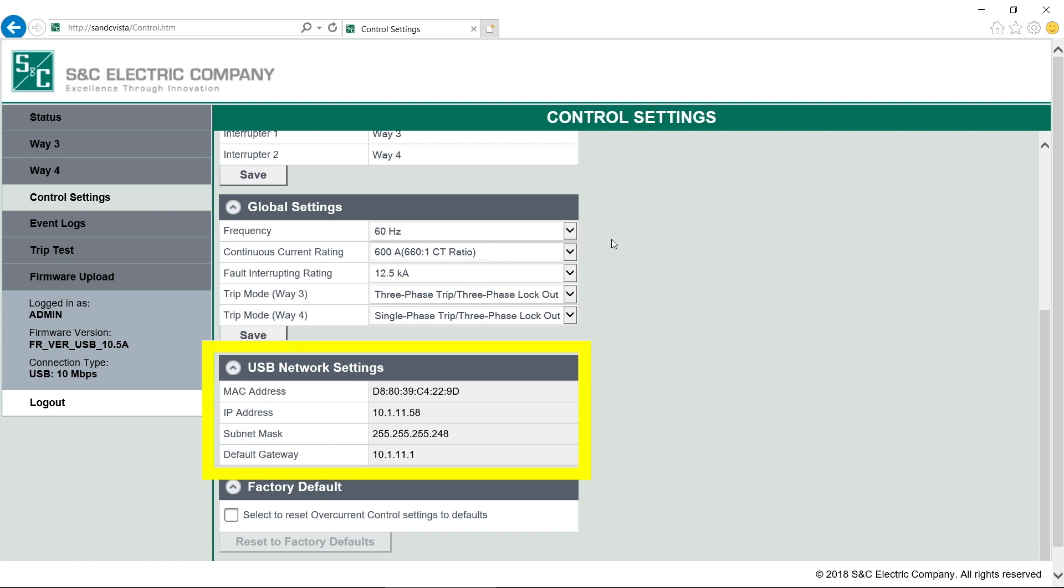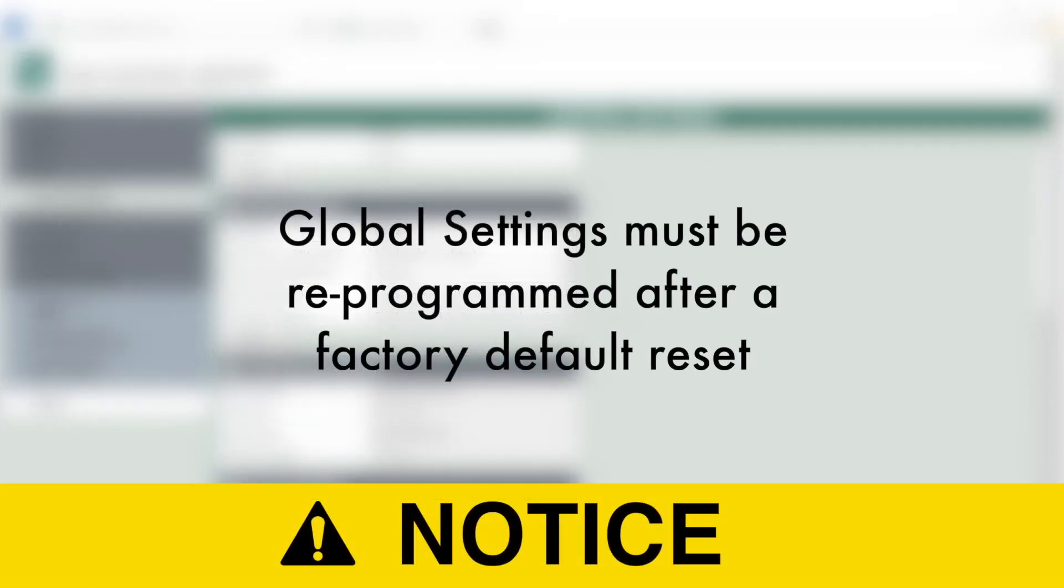The USB network settings is where we can find the MAC address, IP address, subnet mask, and default gateway information. And finally, here is where we can reset the control settings to their factory defaults. Simply click the checkbox and then click the Reset to Factory Defaults button. Notice, S&C programs the global settings at the factory. The factory default reset setting will restore the settings back to the overcurrent control's pre-programmed state. You must reprogram the global settings for the overcurrent control after performing a factory reset to match the configuration of the Vista switchgear that the control is monitoring and controlling. Passwords are also reset after factory default settings are restored.